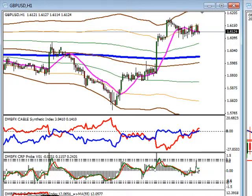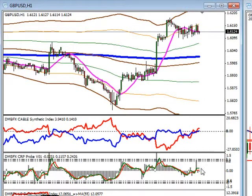We got a quick spike up in our probability indicator — what's the probability of a reversal? I would like this to confirm once again and move back up into our higher probability of a reversal before truly entering that trade.